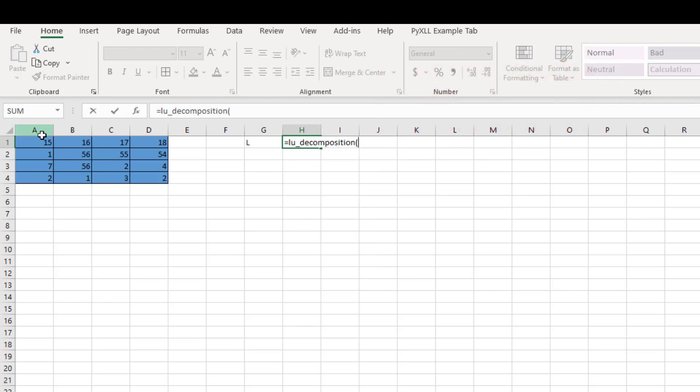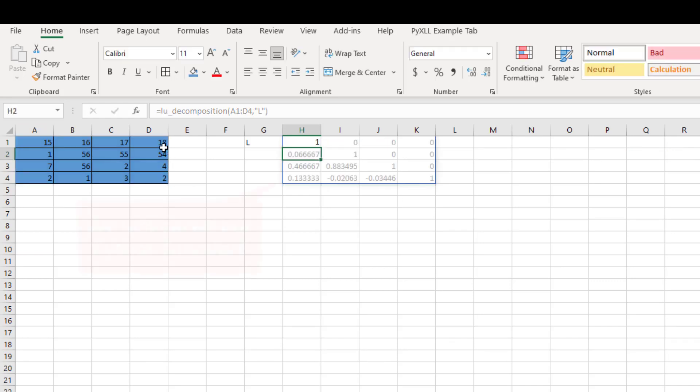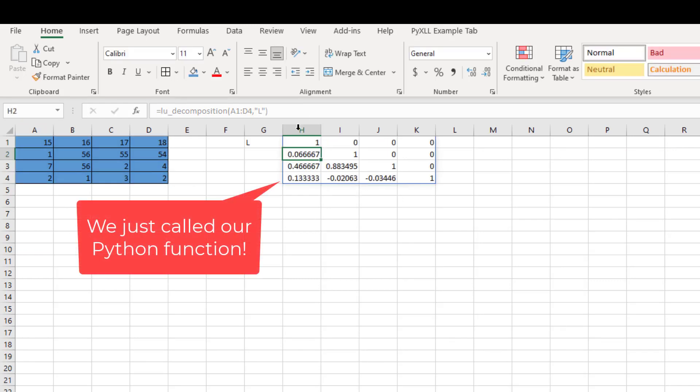We take in this matrix, and we want to type in the argument 'L' to return us with the lower triangular matrix.